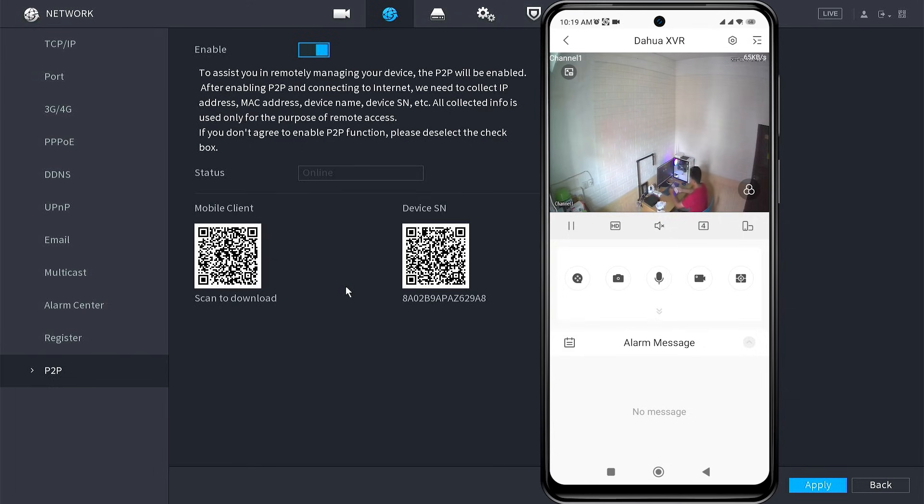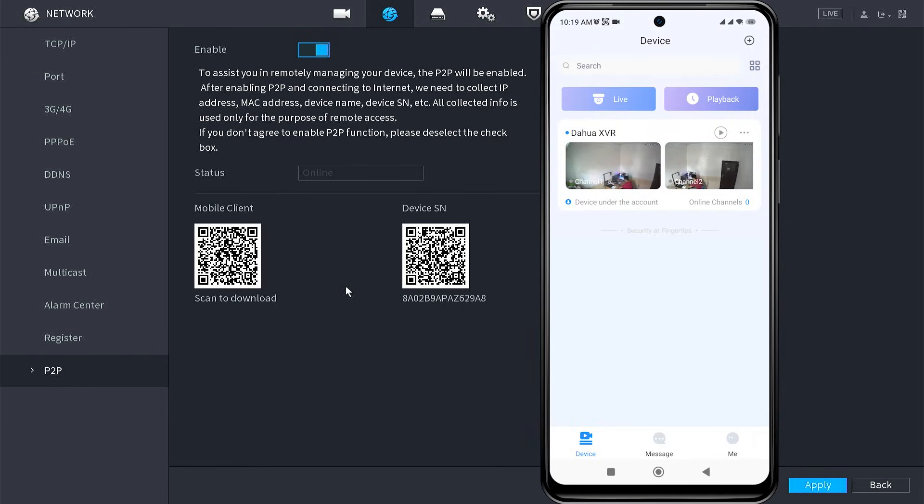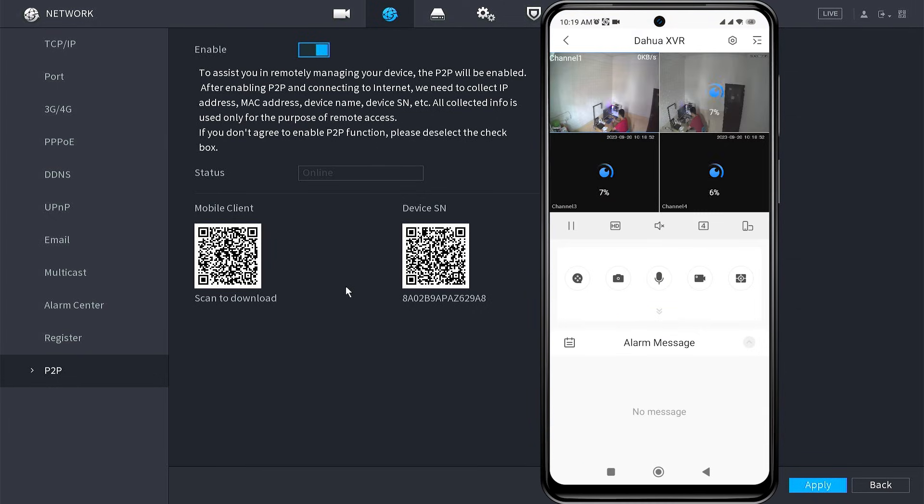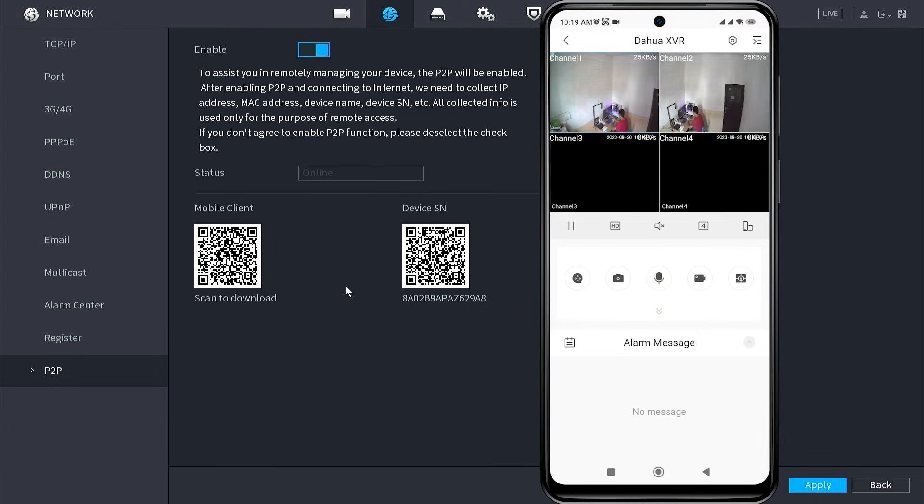That's it. How to solve DMSS camera offline. We hope this video has been helpful for you. If you have any questions, feel free to ask in the comment section below.